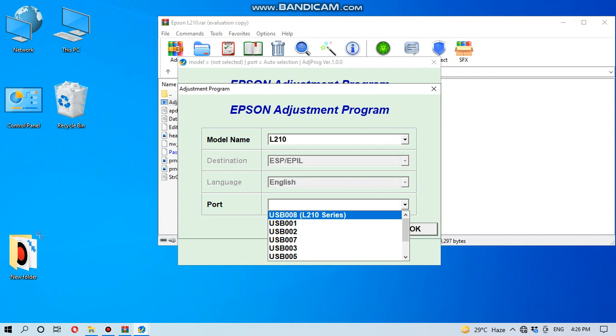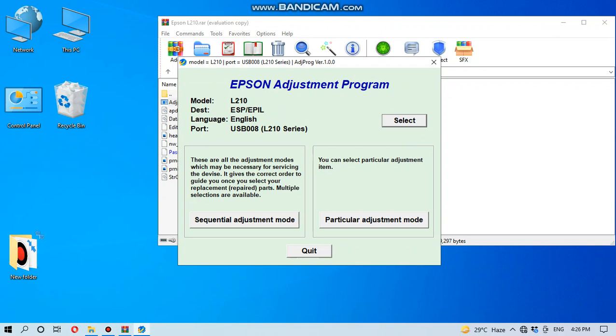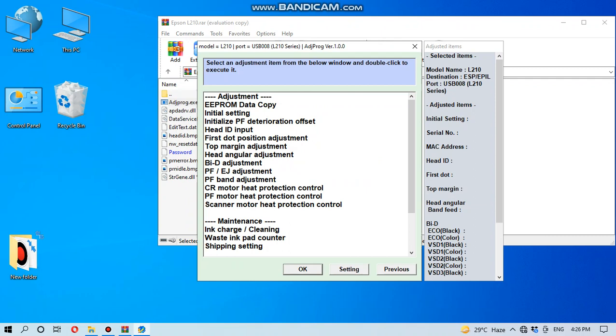You can see USB 0.0.8 L210 series, and you can click OK. And particularly you have to go here to particular adjustment mode. In particular adjustment mode you have to go to waste ink pad counter.